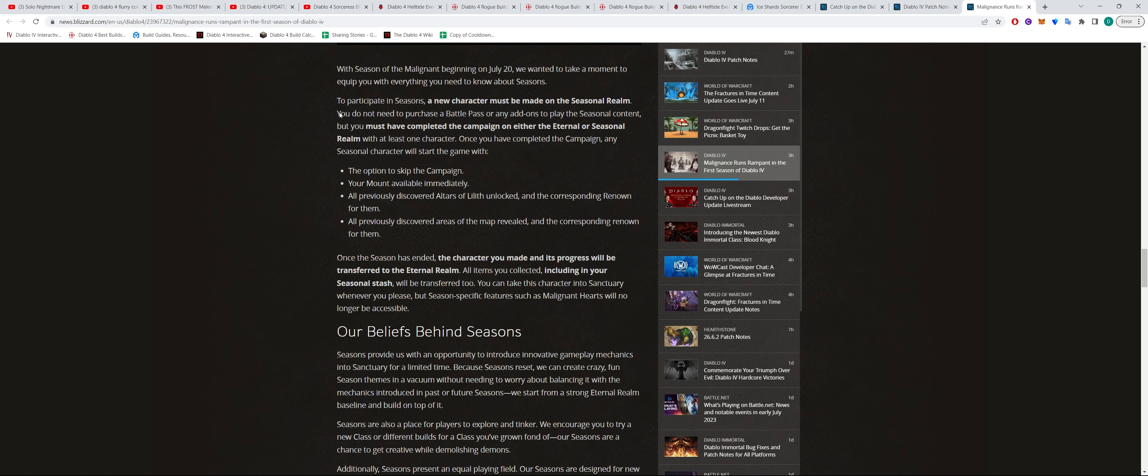It says here, you don't need to purchase a battle pass or any add-ons to play the seasonal content, but you must have completed the campaign on either eternal or seasonal realms with at least one character.